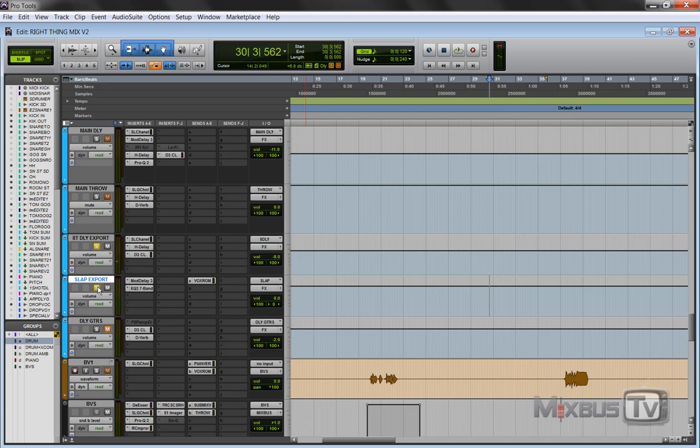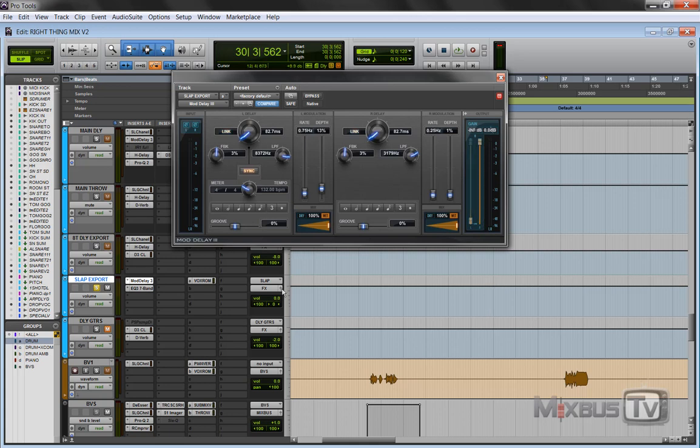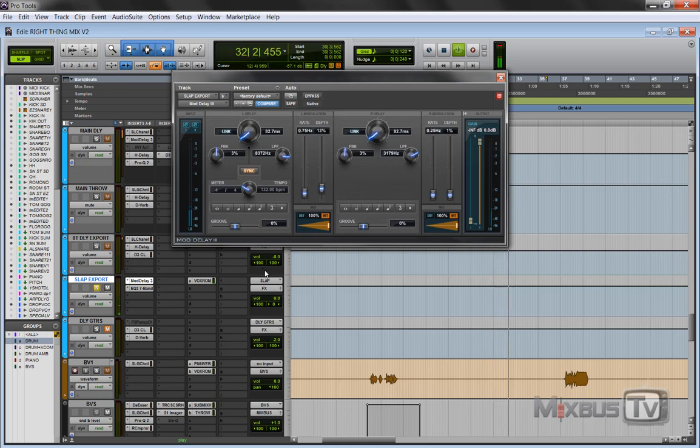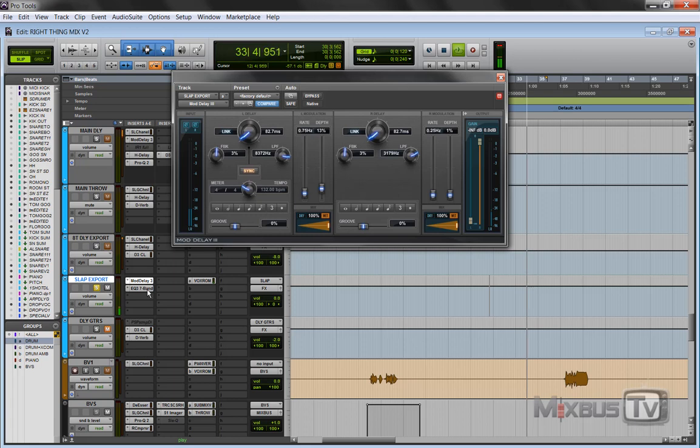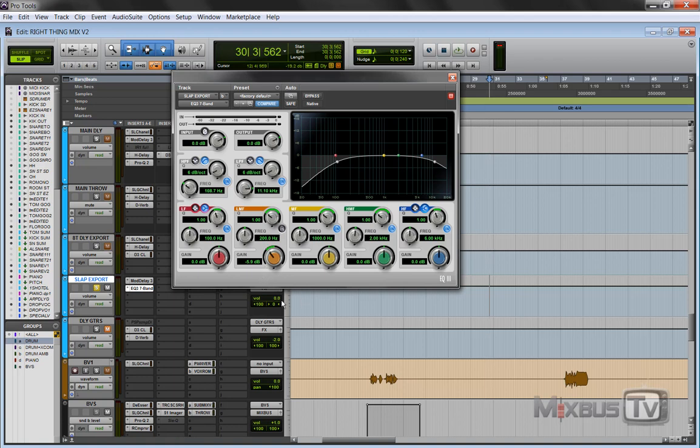And then we have the slap export which started in stereo. As you can see, it has a weird panning: 100 on one side and one is at zero. I do this because I want it in mono. So it opens by default on my template in stereo, but if I want in mono, you can see I turned the one channel down all the way and I center the other channel, so it's mono.